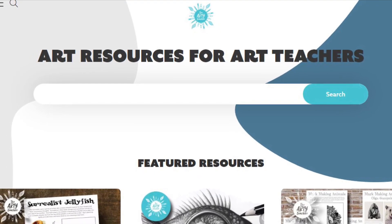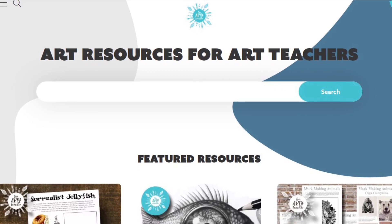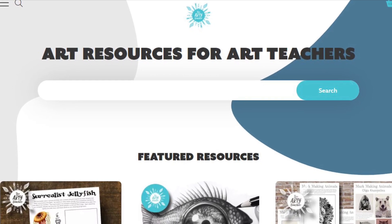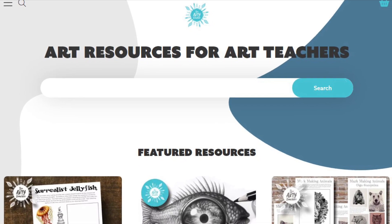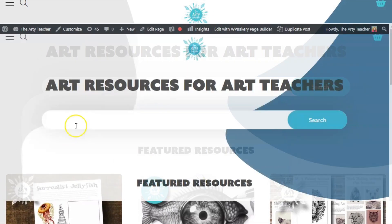If you're on a PC with a smaller screen, a tablet or mobile device, you won't see all of those menu items across the top of the page. Instead, you'll see three lines in the top left-hand corner. These three lines are called a hamburger menu. Click on them and this menu will be revealed.